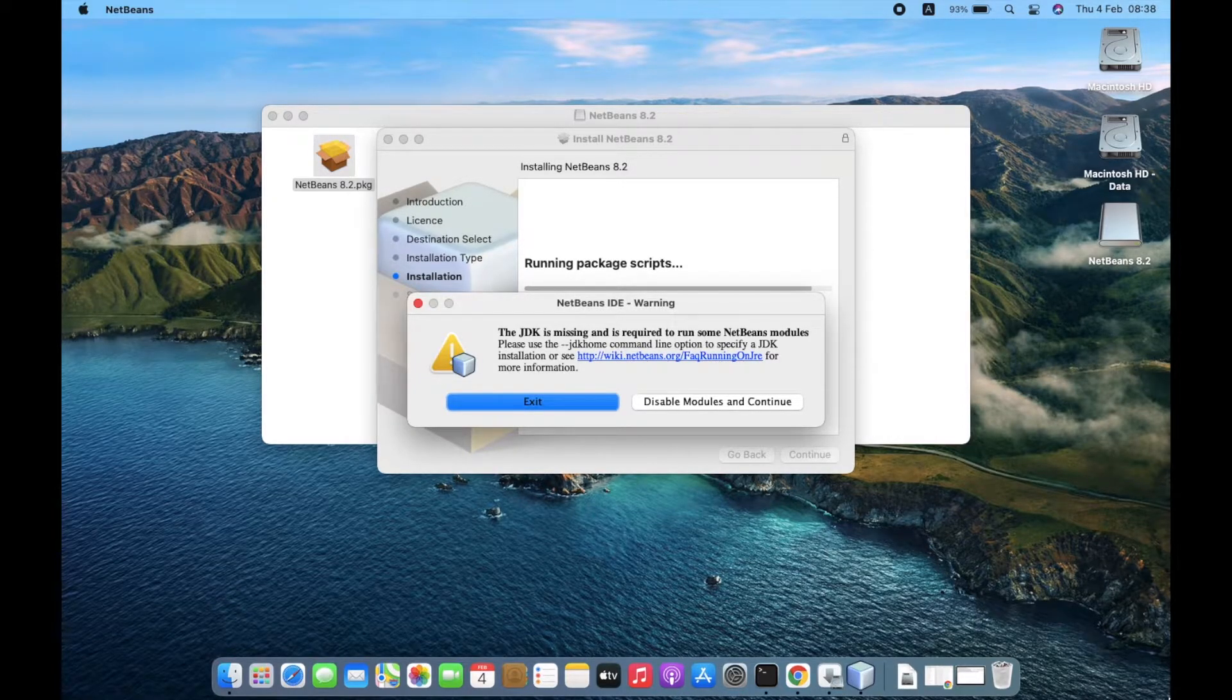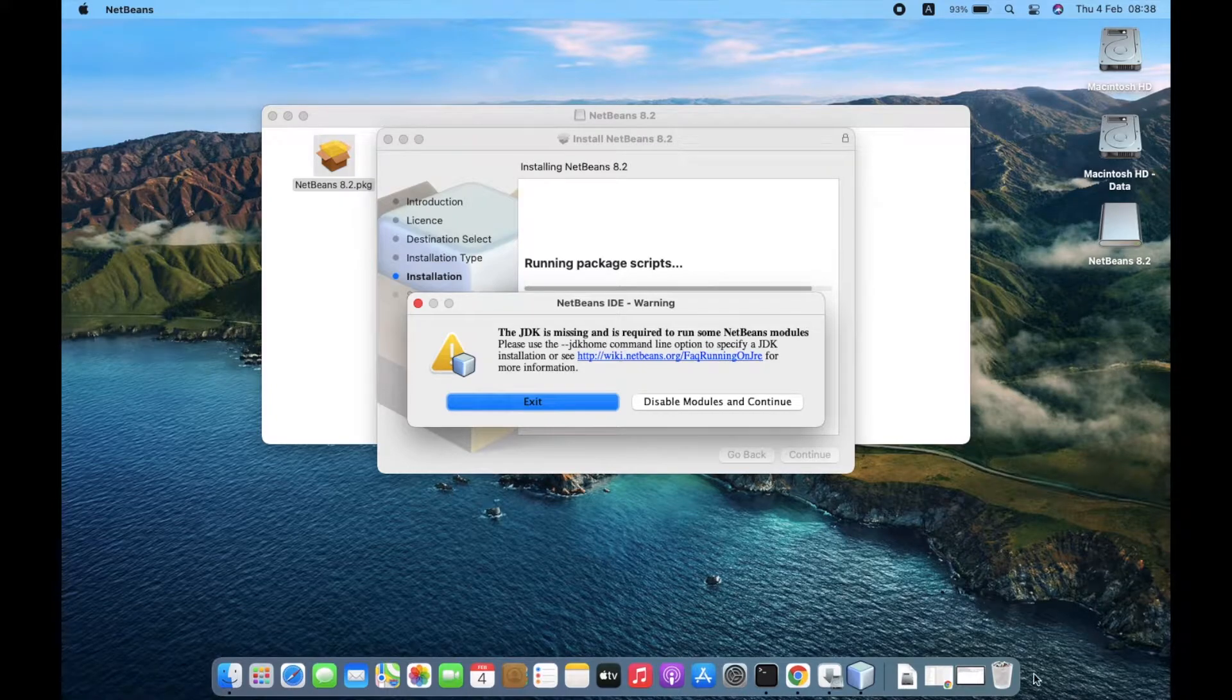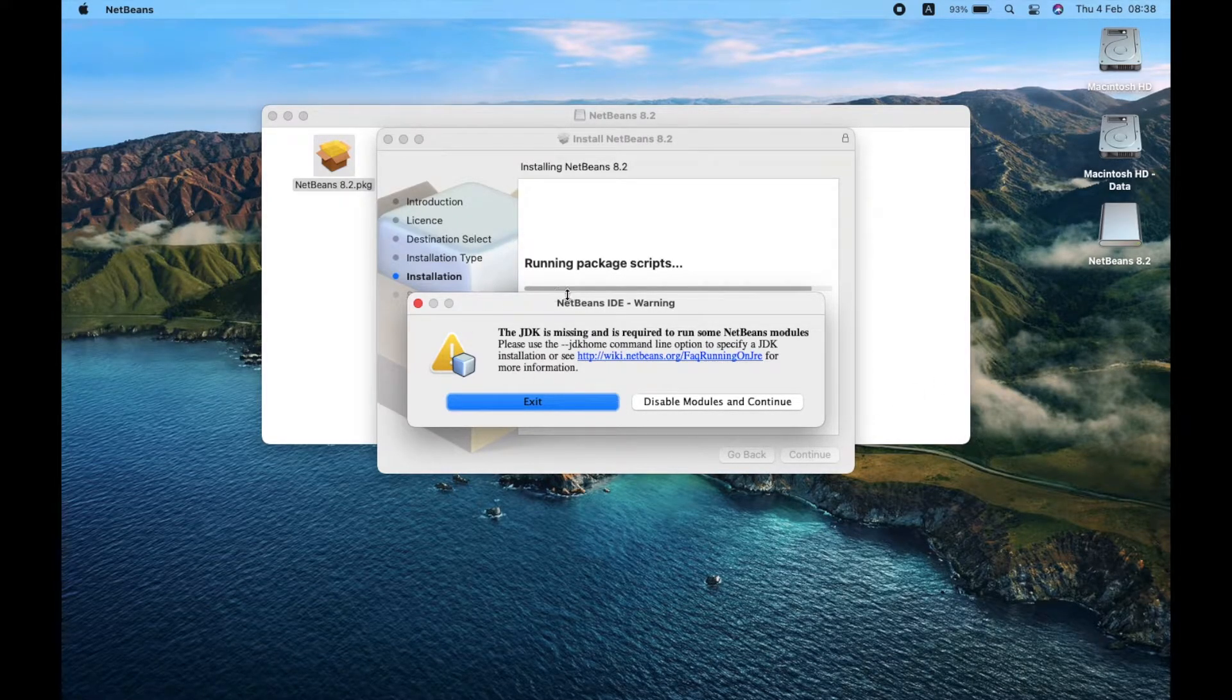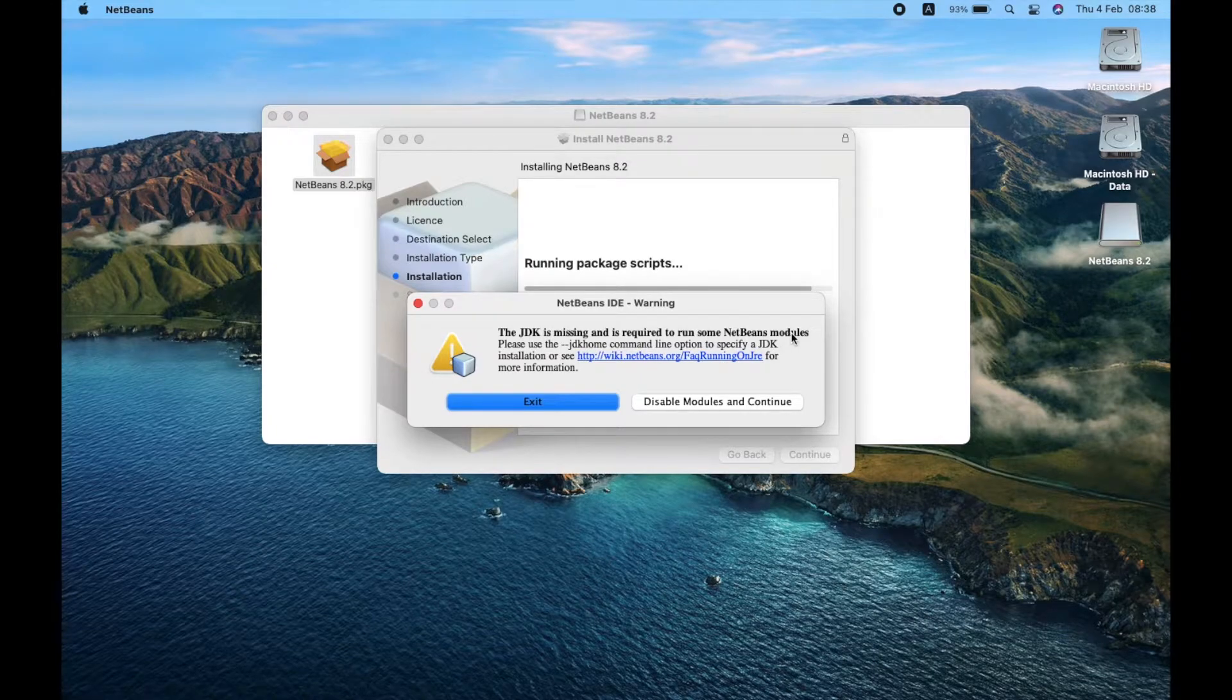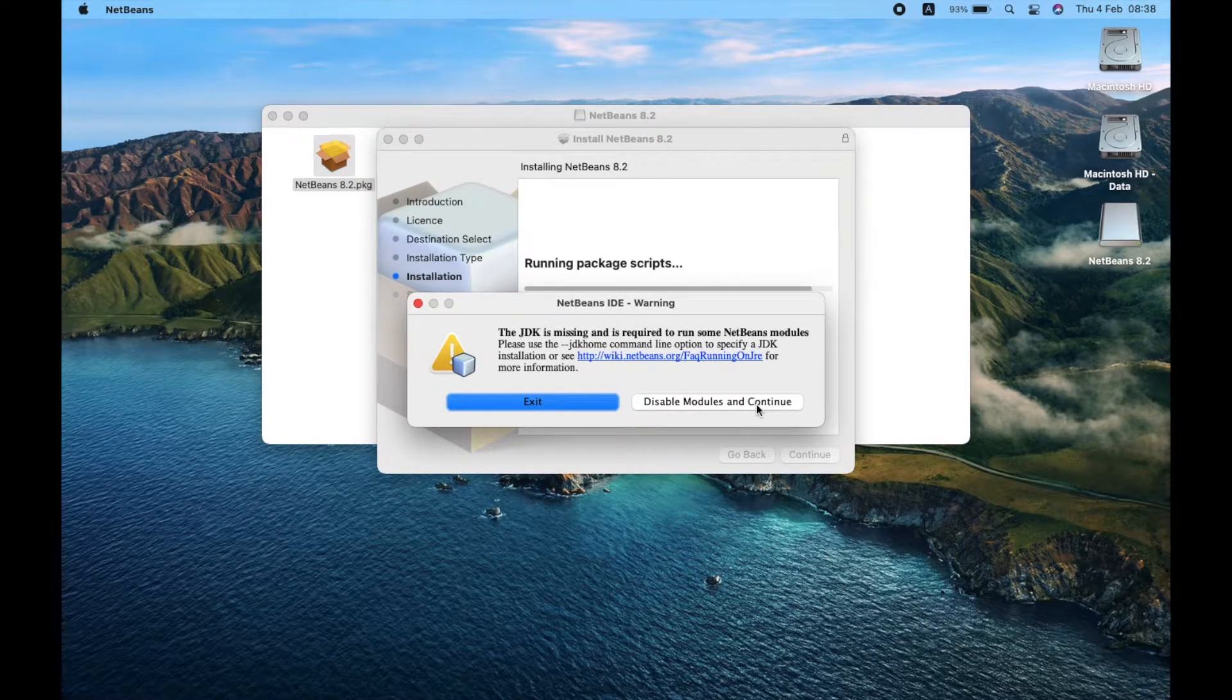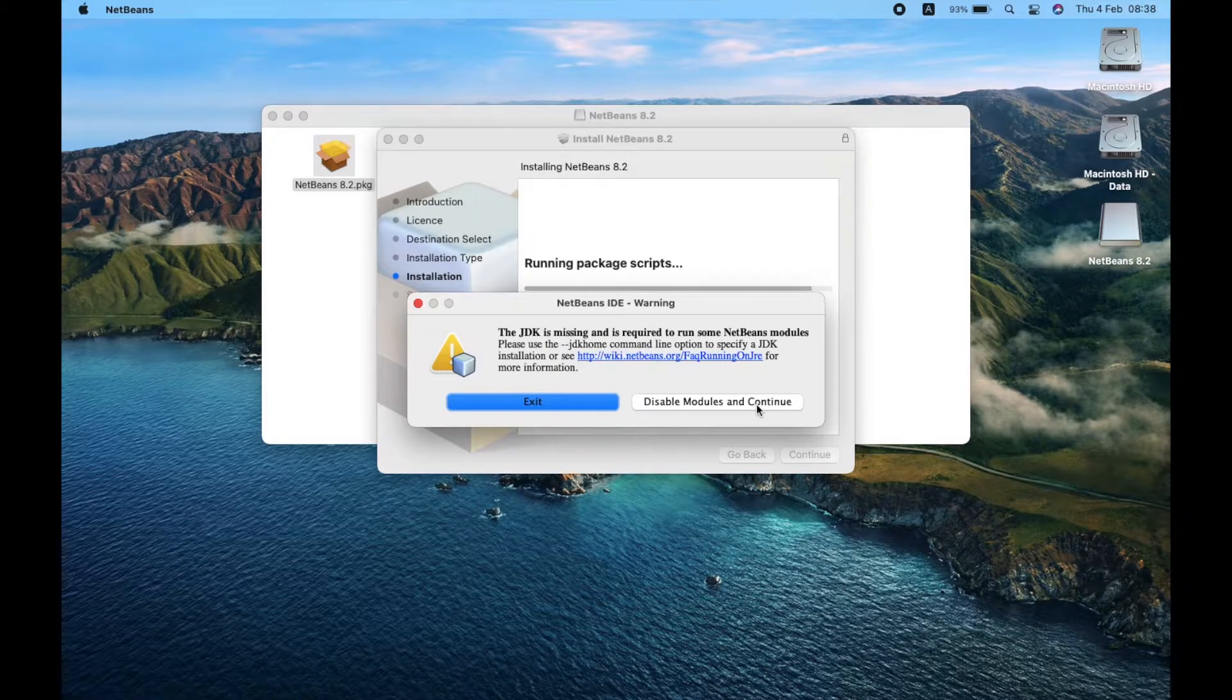Then you can select one of them to continue the installation. I choose exit.